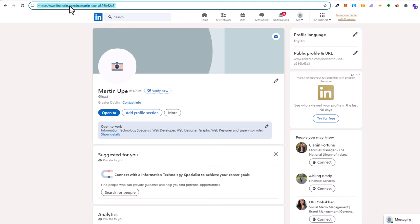So yes guys, this is how you can find your LinkedIn profile URL. If you found this video useful, leave a like, share this video, subscribe to the channel if you are new, and see you in the next one.